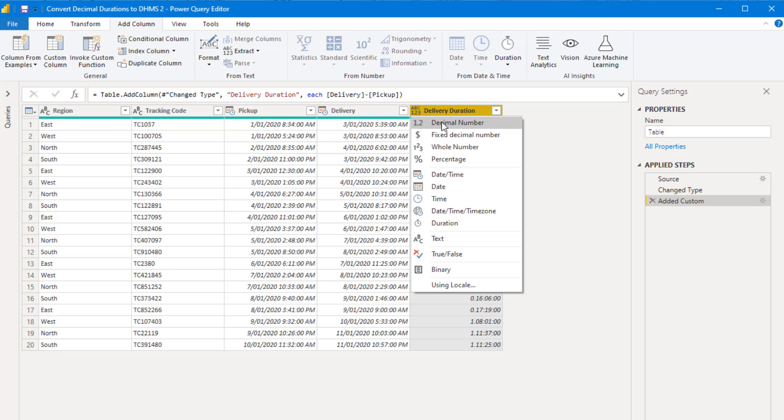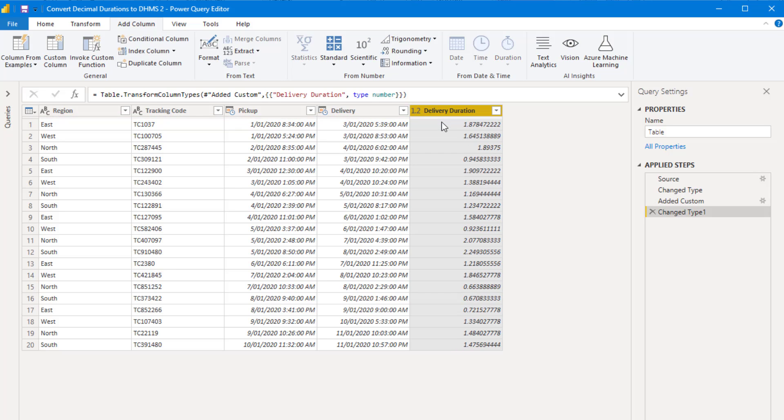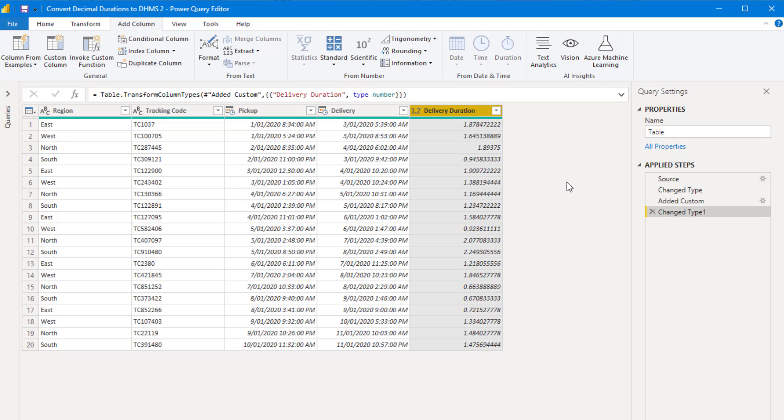In the Power BI data model, durations are stored as decimal numbers. So let's change this column to decimal data type so we can see how it's represented. The whole part of this number represents the number of days, and the decimal part represents fractions of days.